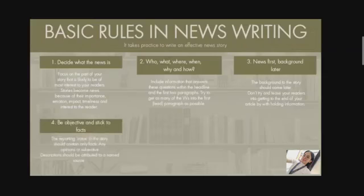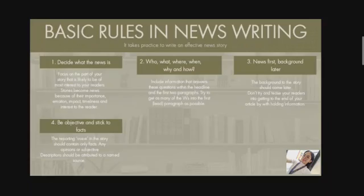The fourth rule: be objective and speak to facts. The report invoicing the story should contain only facts. Any opinions or subjective description should be attributed to a named source. For instance, do not write 'The event was a great success and led to a pleasing increase in applications.' Who says it was a success? Instead, write: 'Dr. Jones said, the event went well. It was a great success and I am pleased. Since it took place, we have had a number of new applicants.'